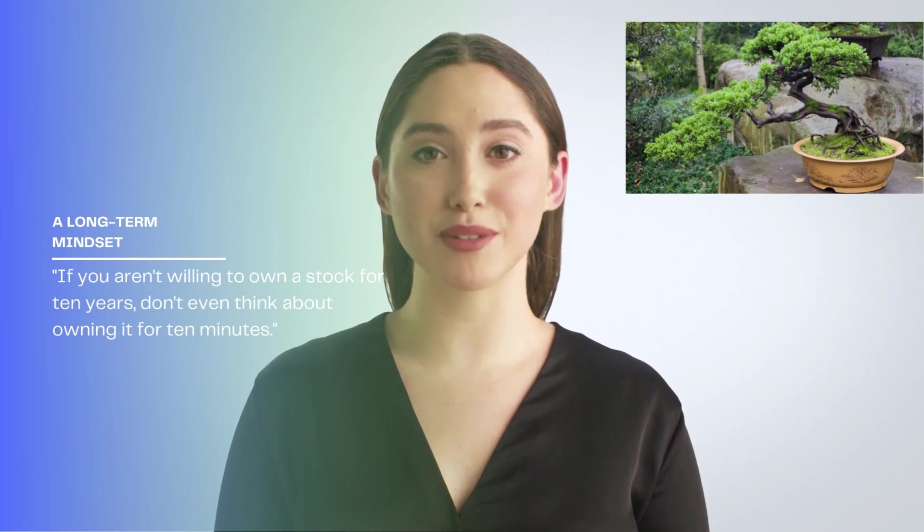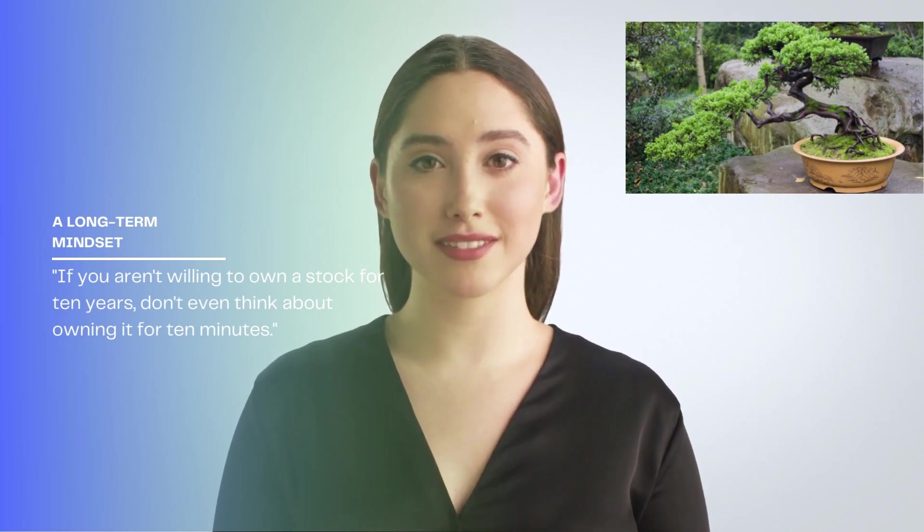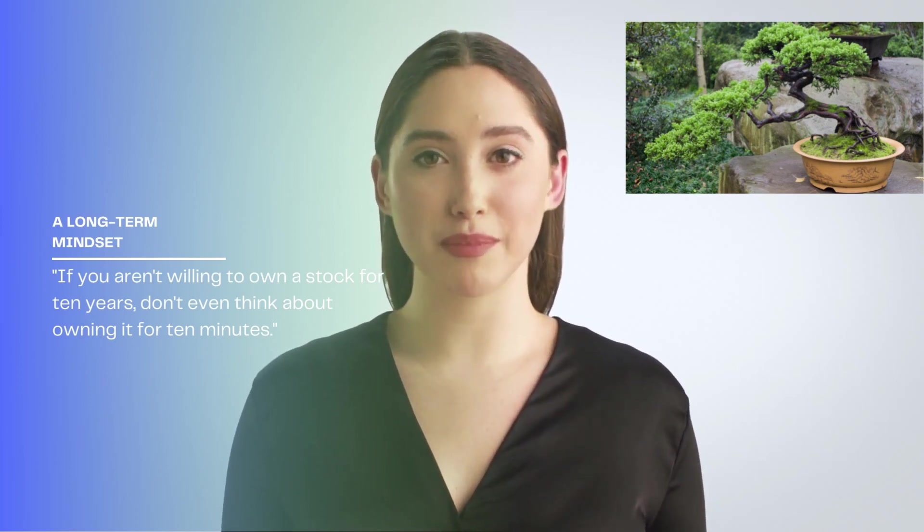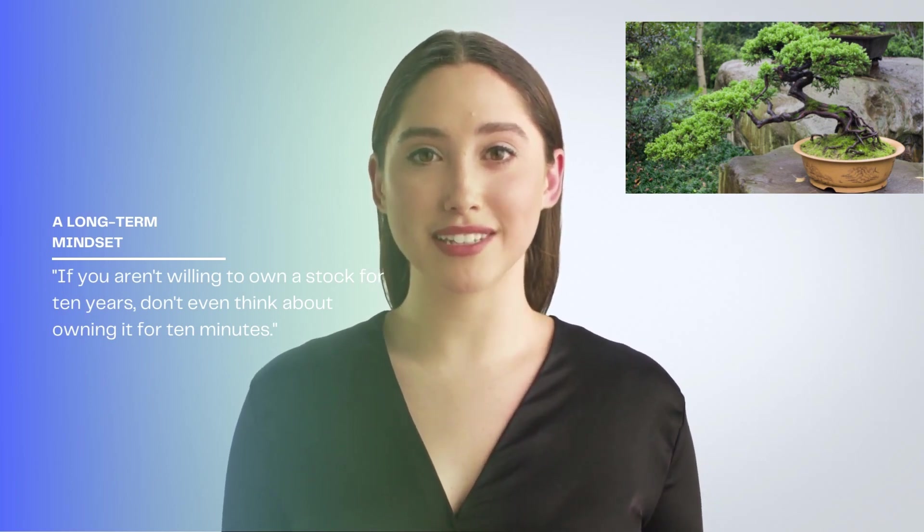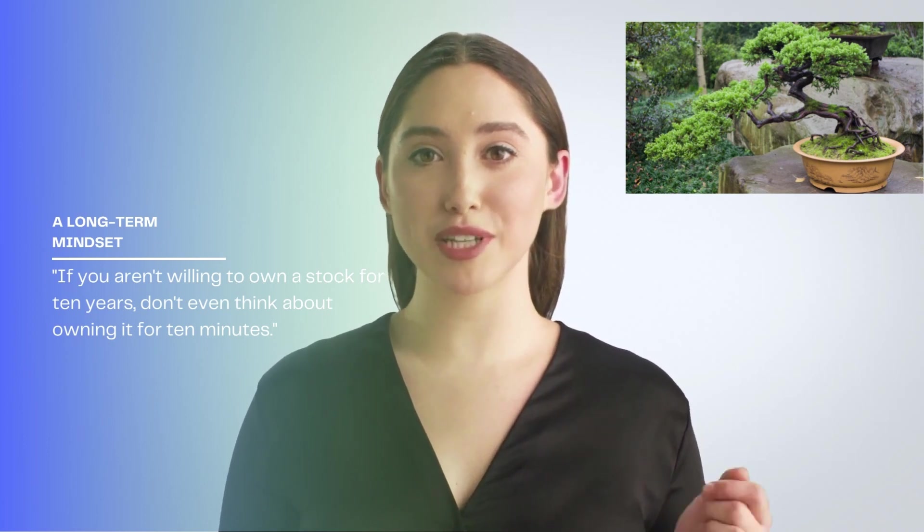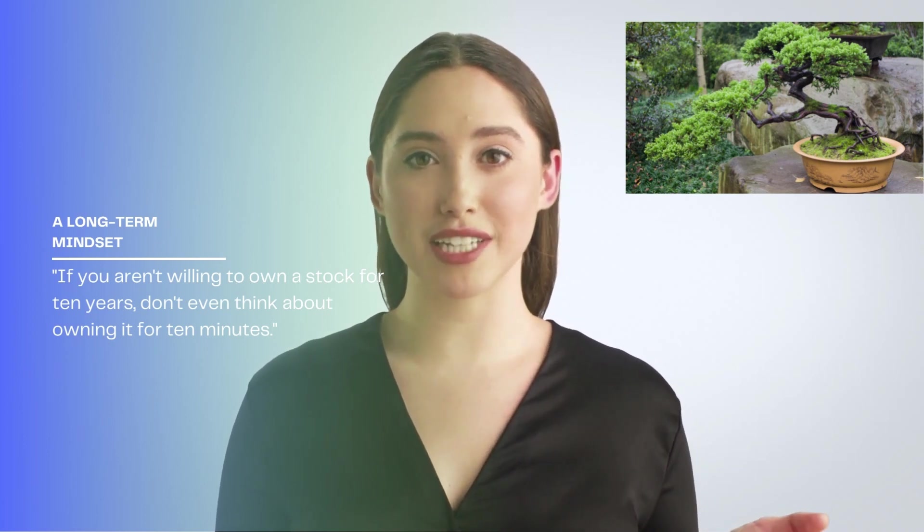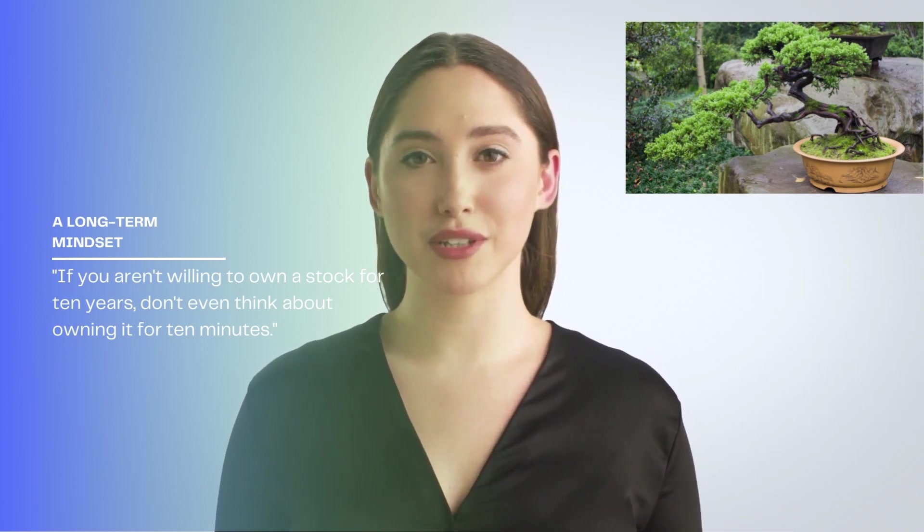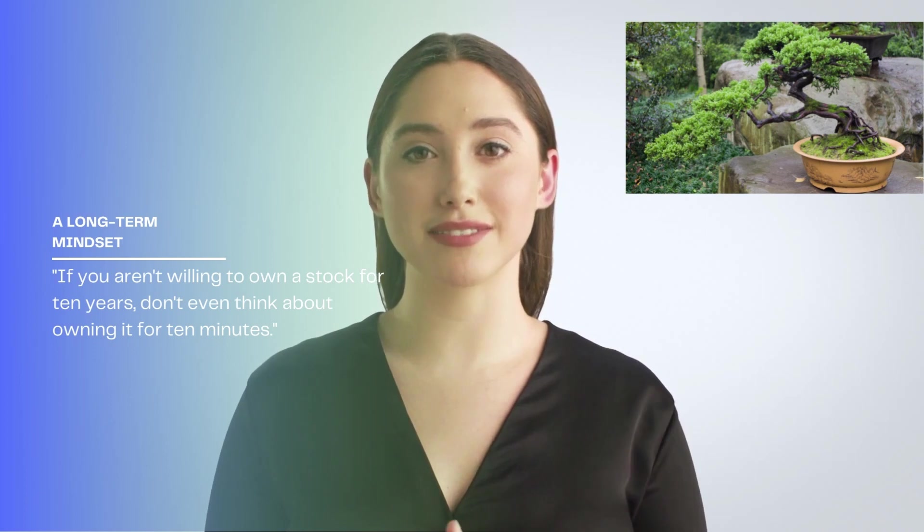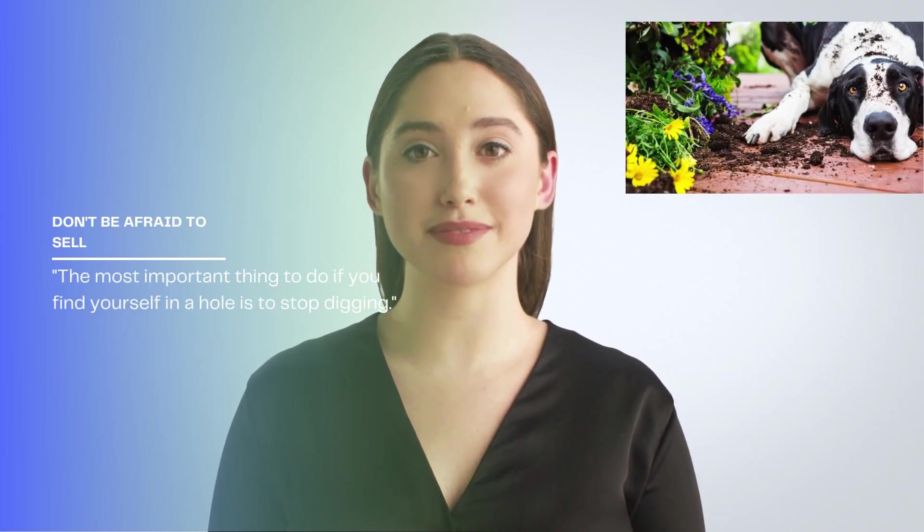5. Approach your investments with a long-term mindset. One of the most important Warren Buffett quotes on investing you can absorb is, if you aren't willing to own a stock for 10 years, don't even think about owning it for 10 minutes.